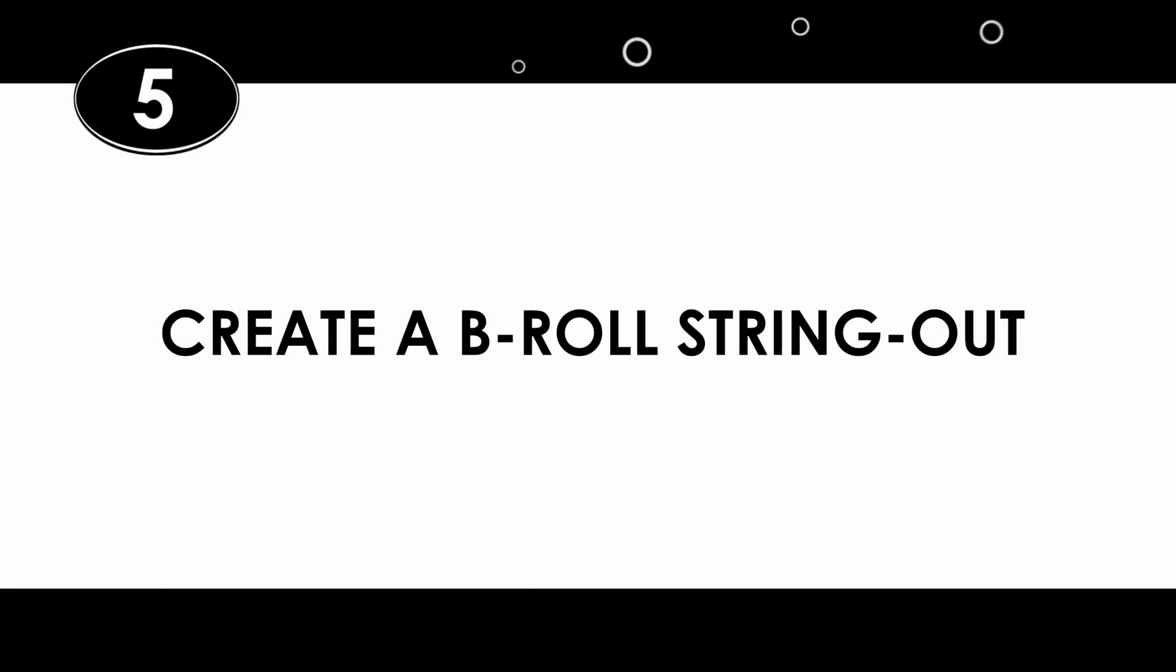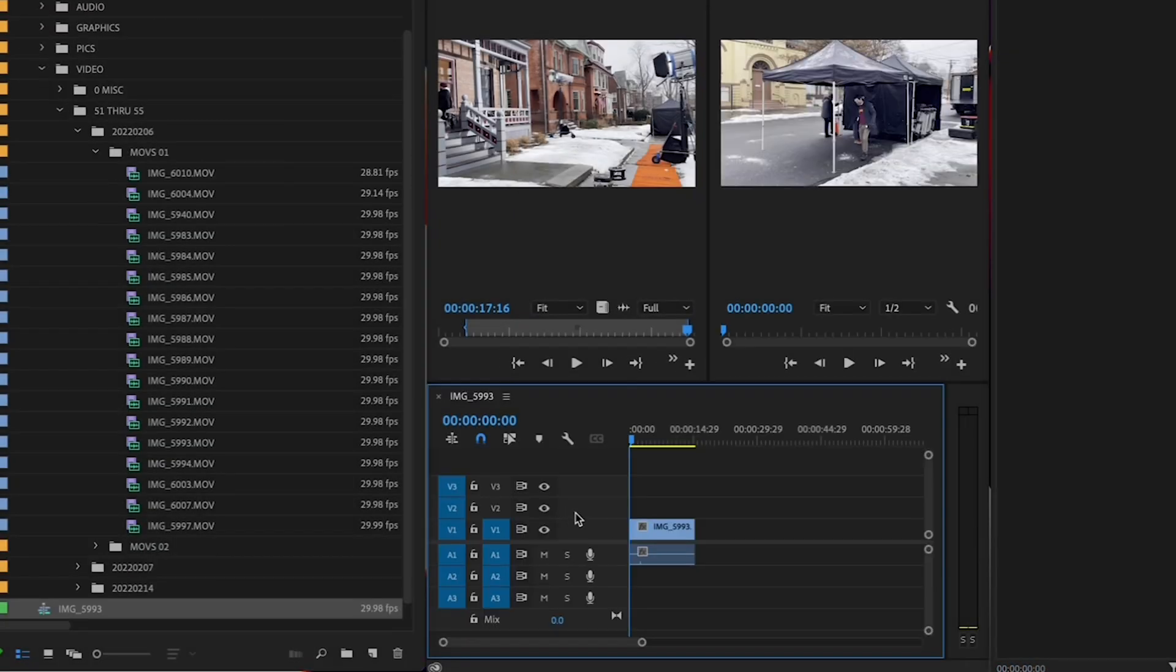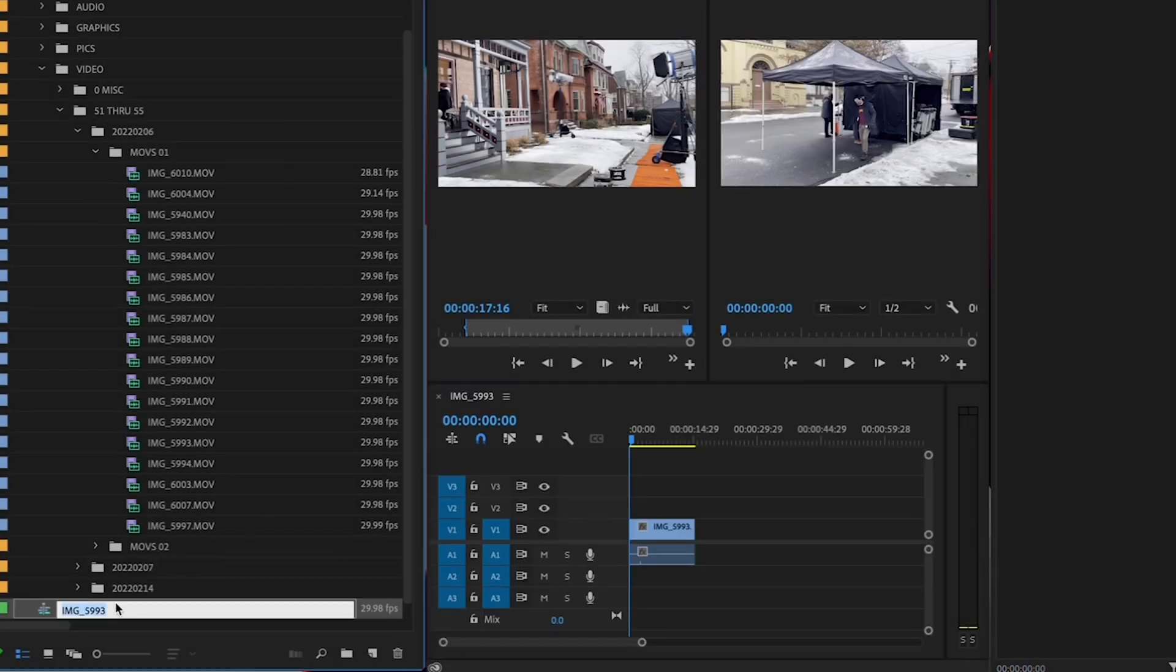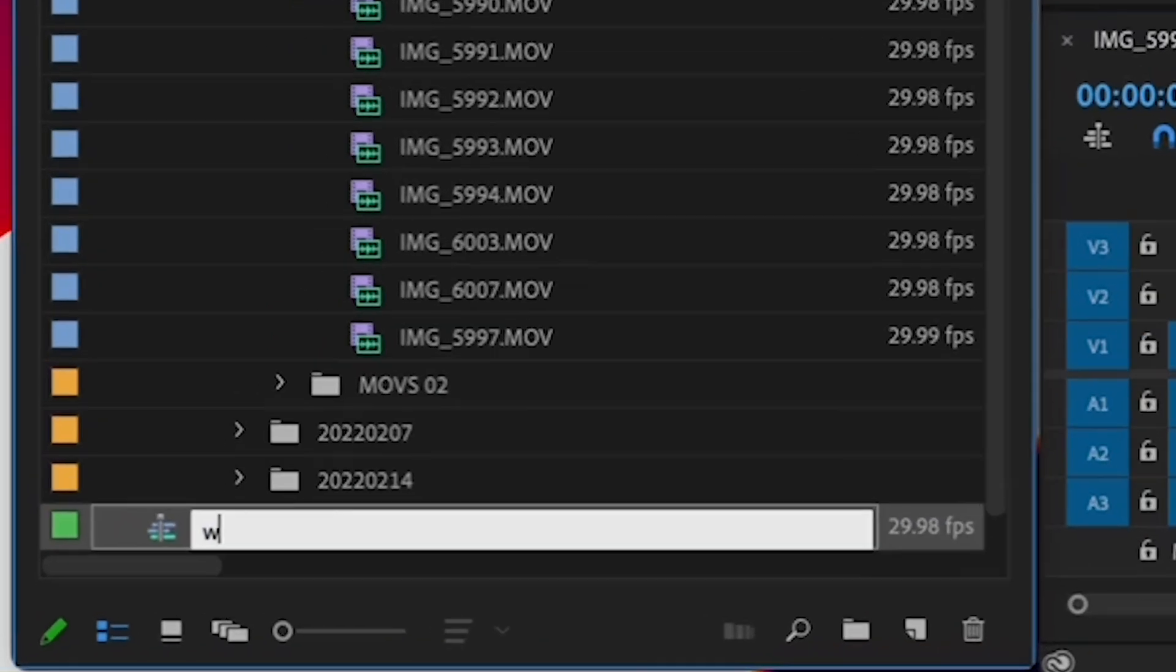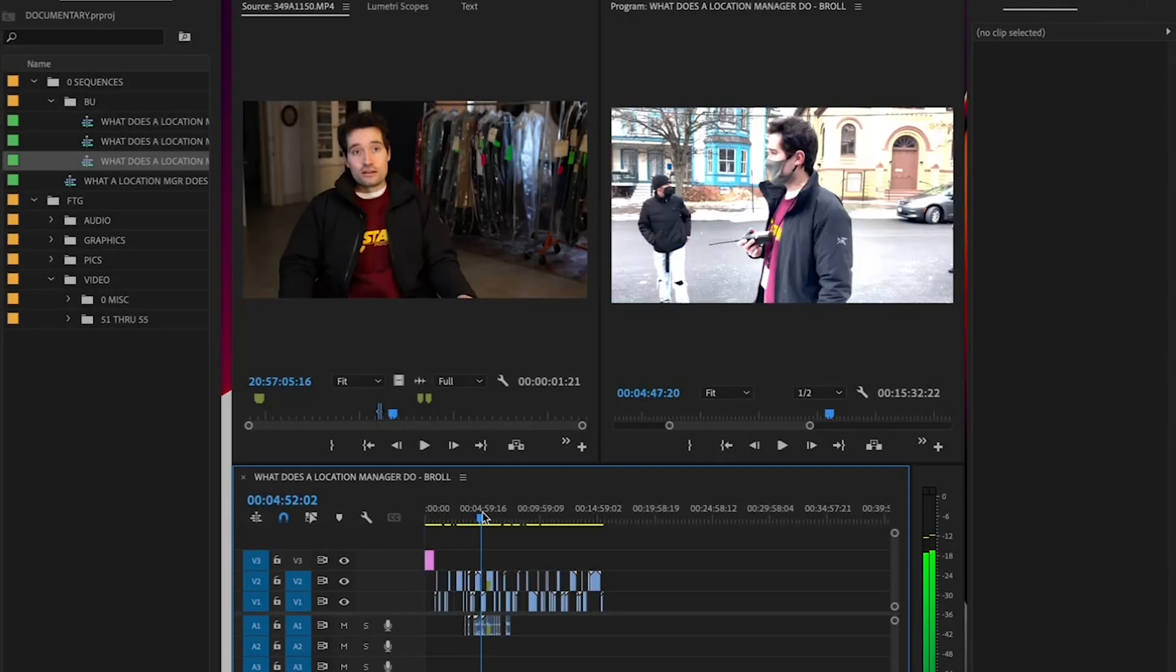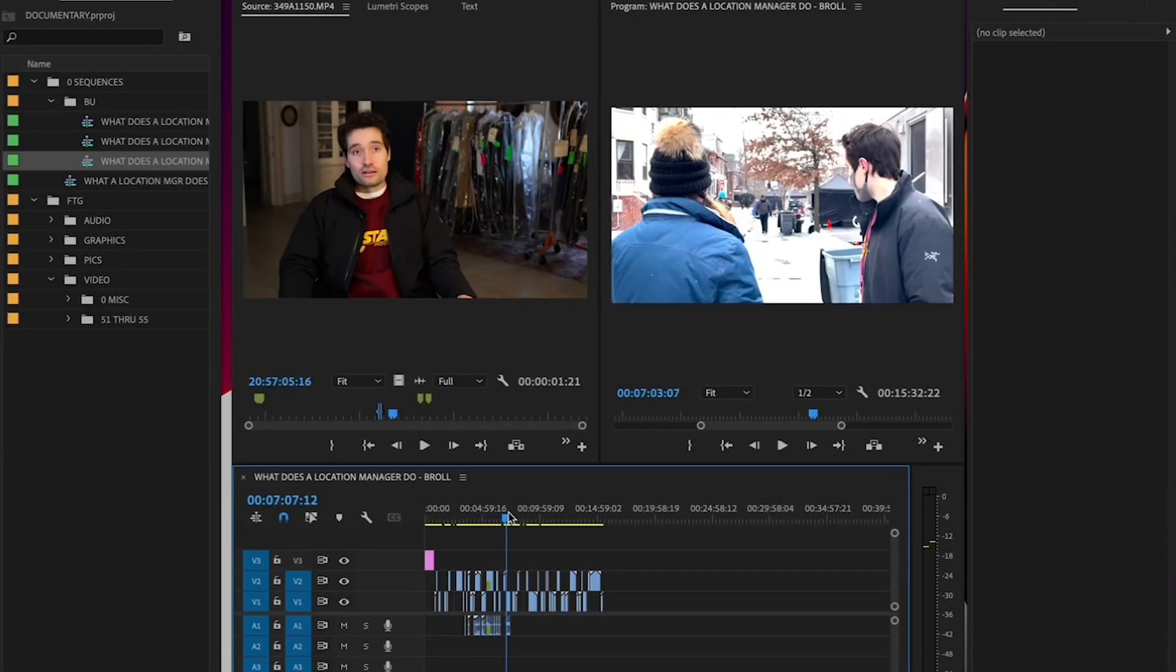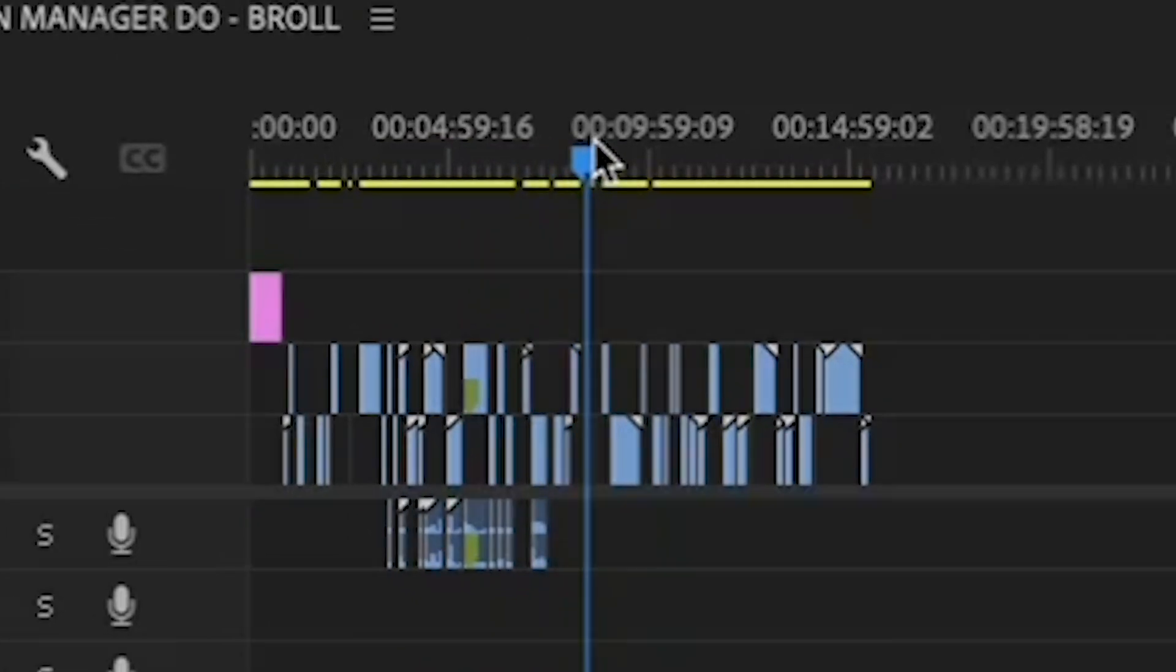Step 5. Create a B-Roll String Out. Once you've gone through all of your interview footage, now it's time to go through all of your B-Roll footage. Do the same thing that you did for your interview clips. Create a new sequence, call it B-Roll. Then, do a String Out of the B-Roll by grouping clips together by subject, location, or topic.